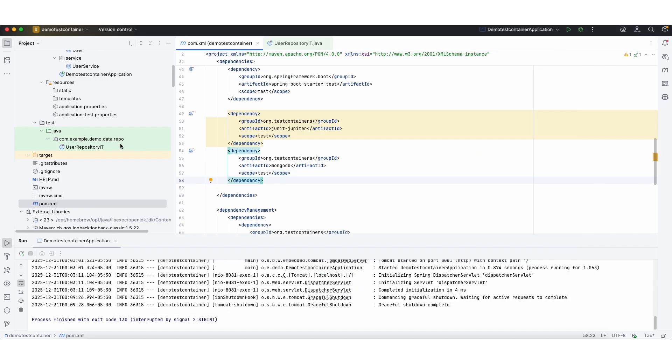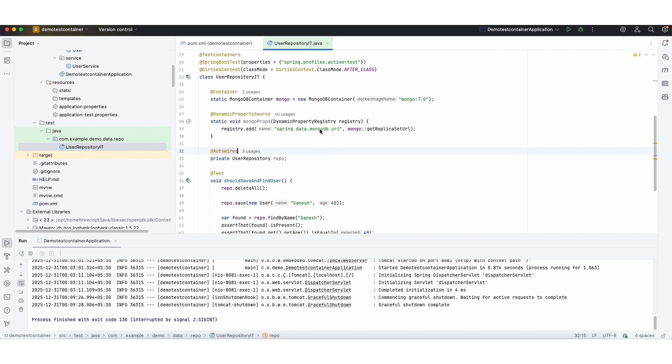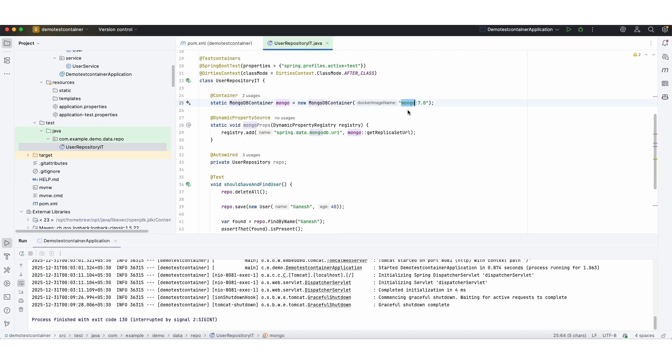Now we'll see the test case. In this test case, we are creating a MongoDB container. This line pulls the MongoDB image and runs in a local Docker desktop. Here we are mentioning Mongo 7.0 which is a Docker image name which refers to MongoDB version 7.